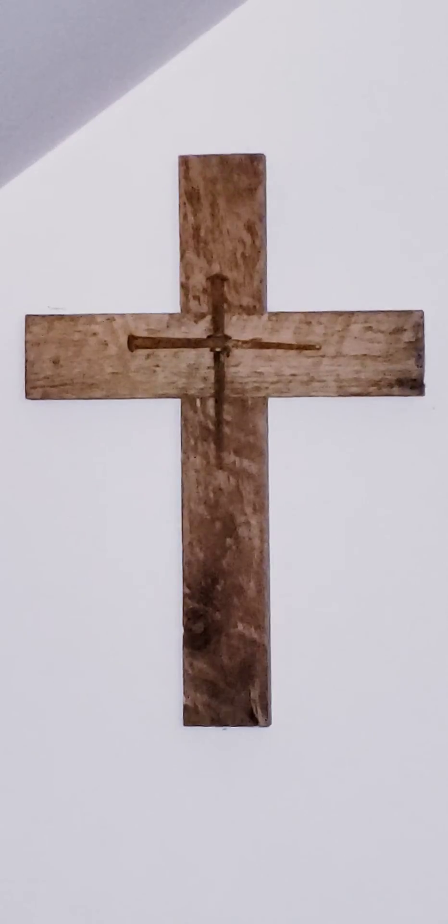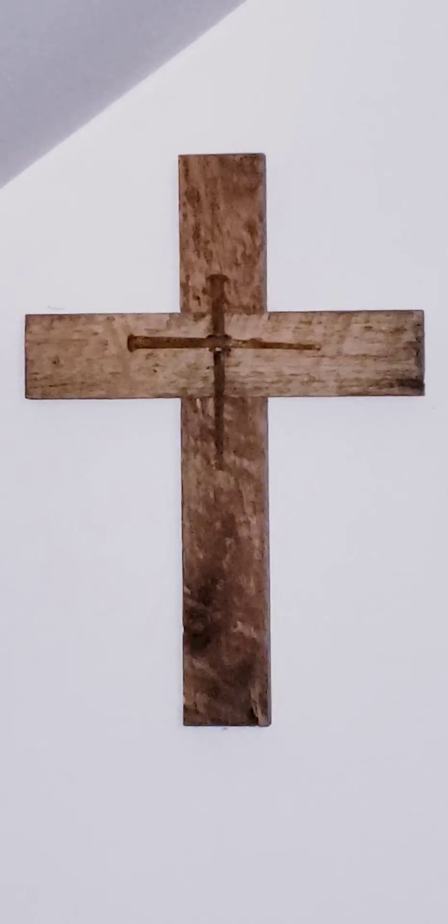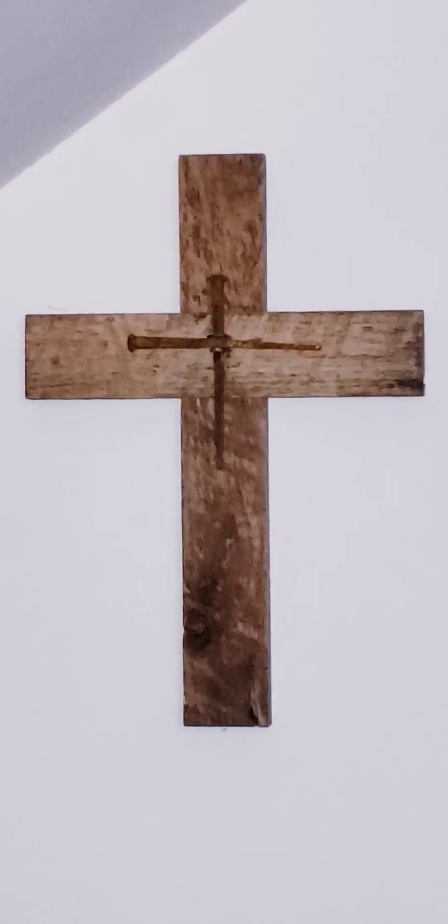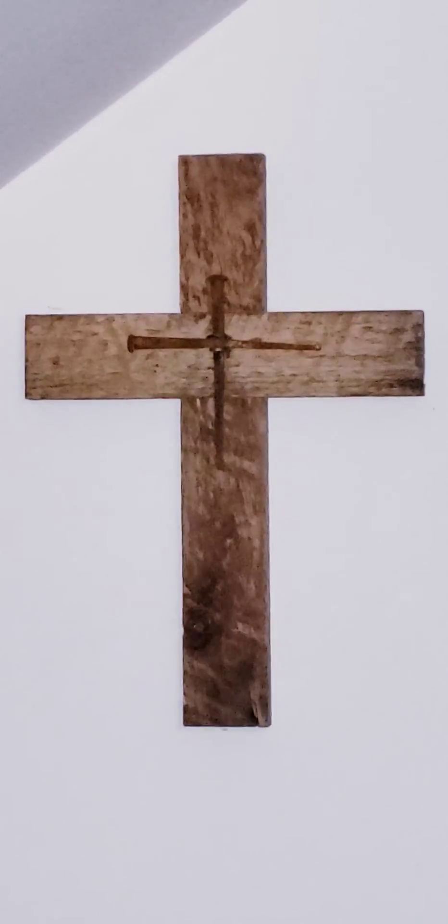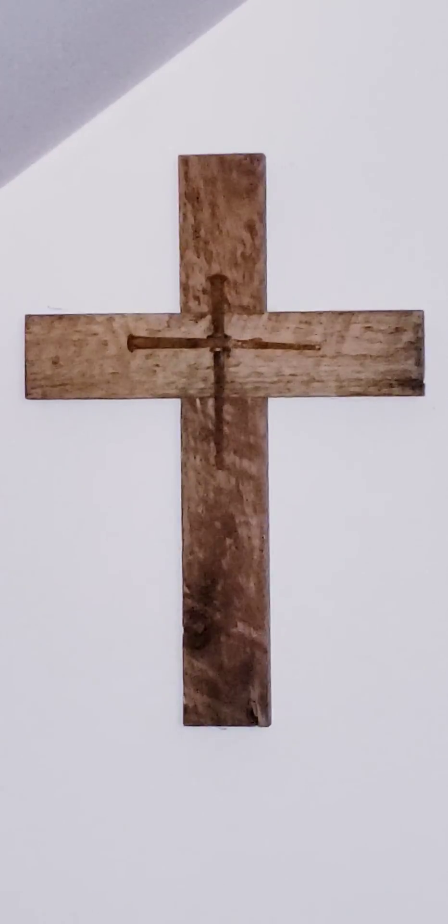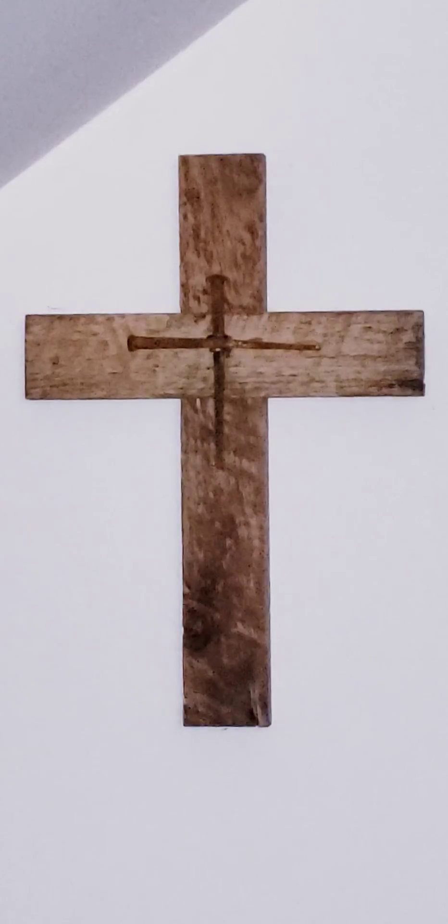Refrain. Lord, teach me your statutes. Repeat.